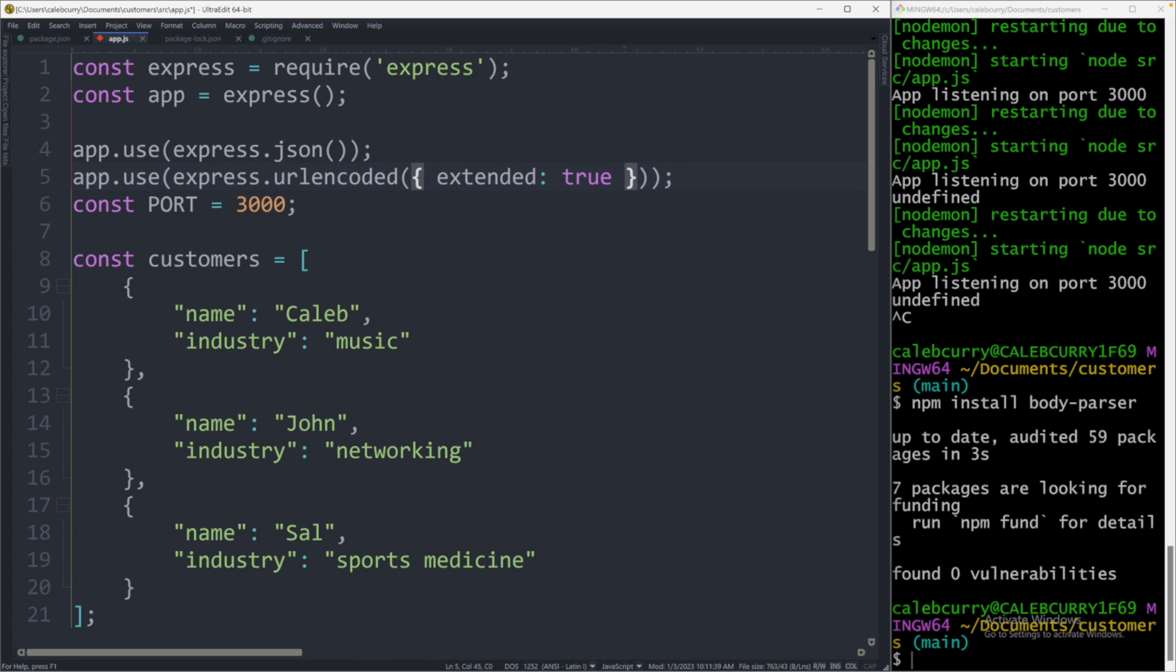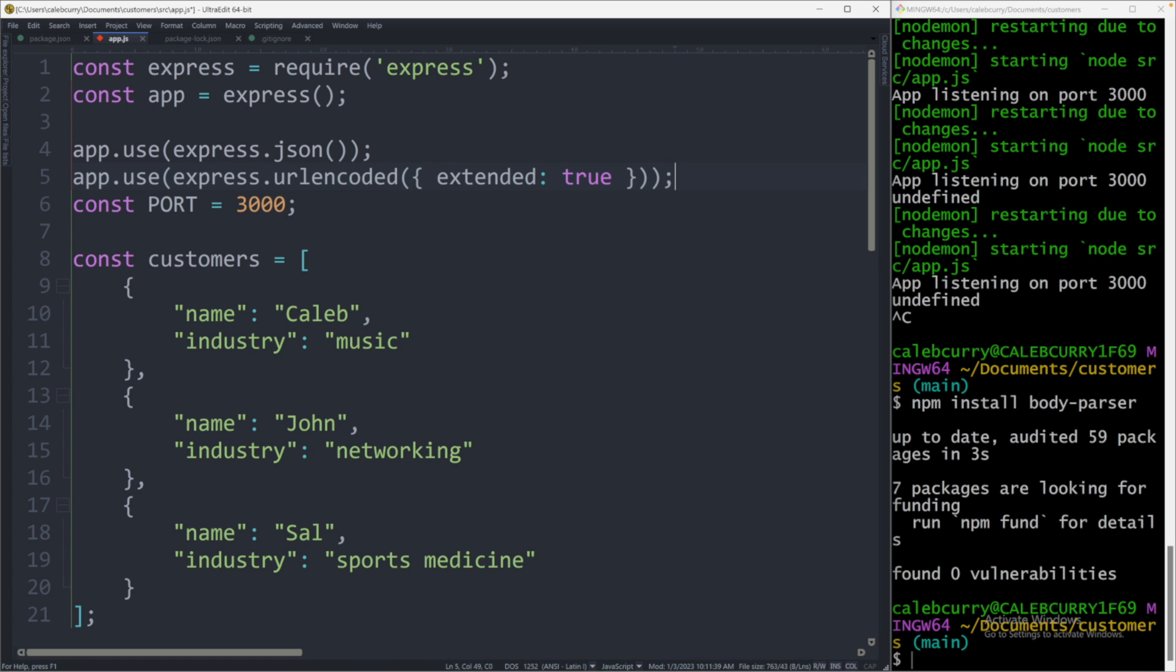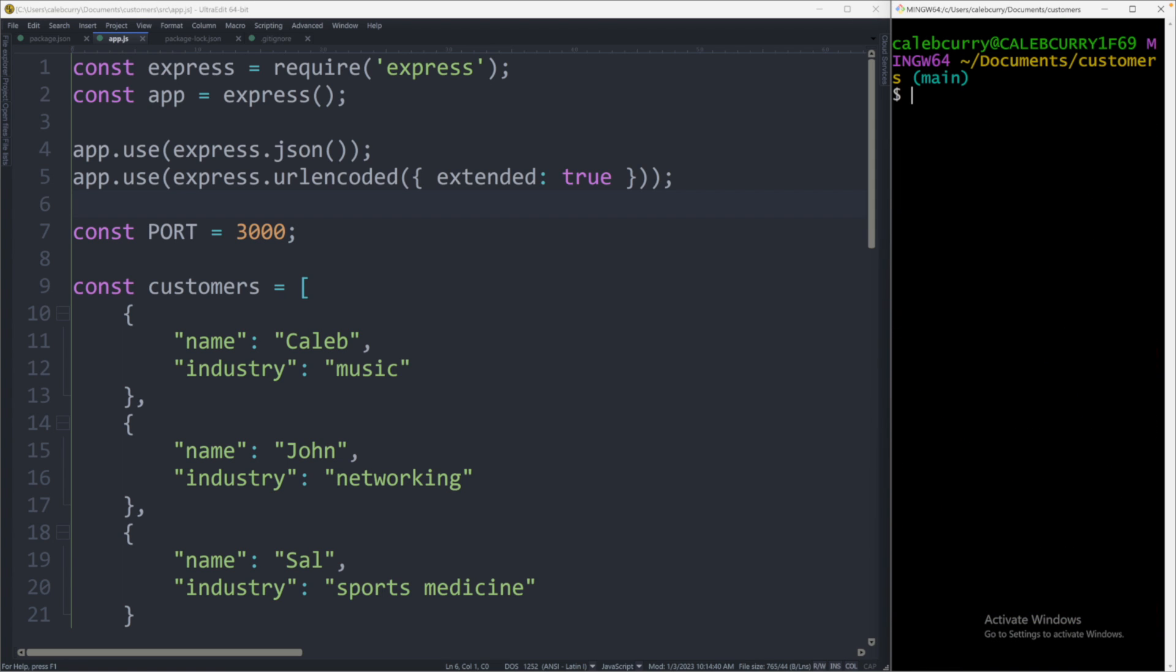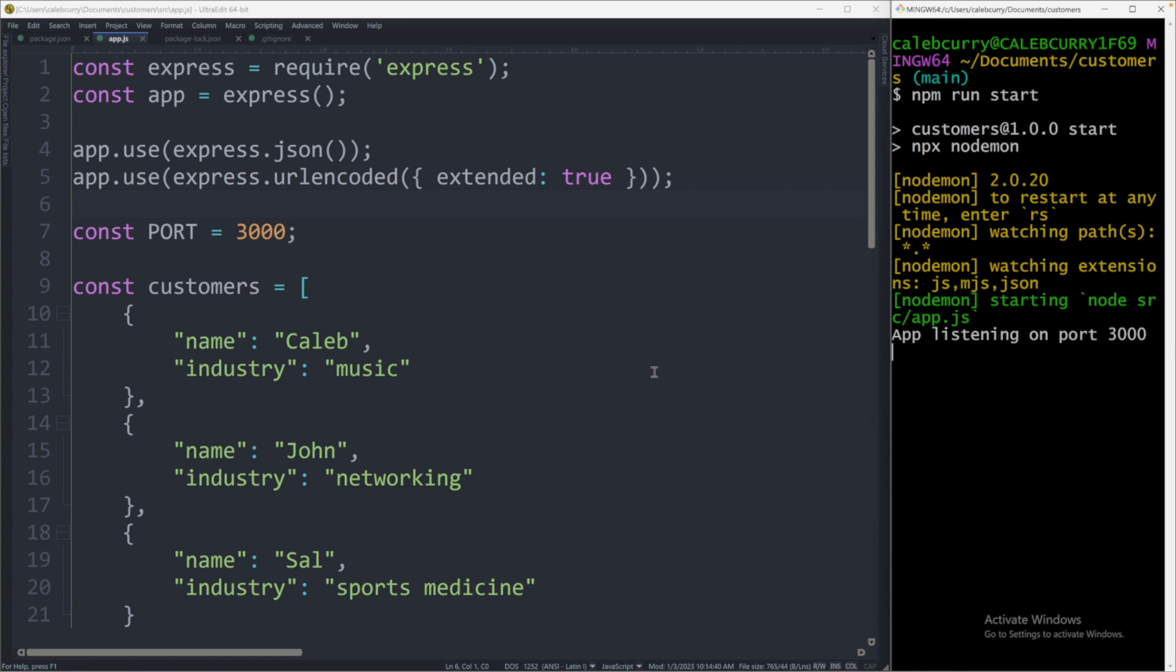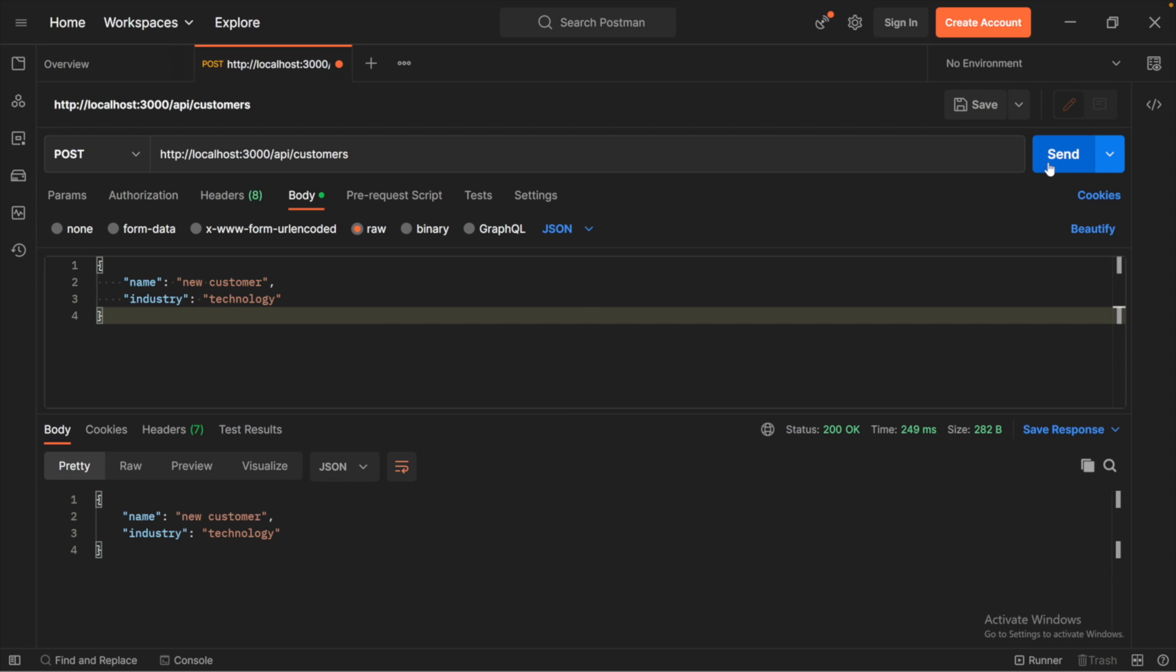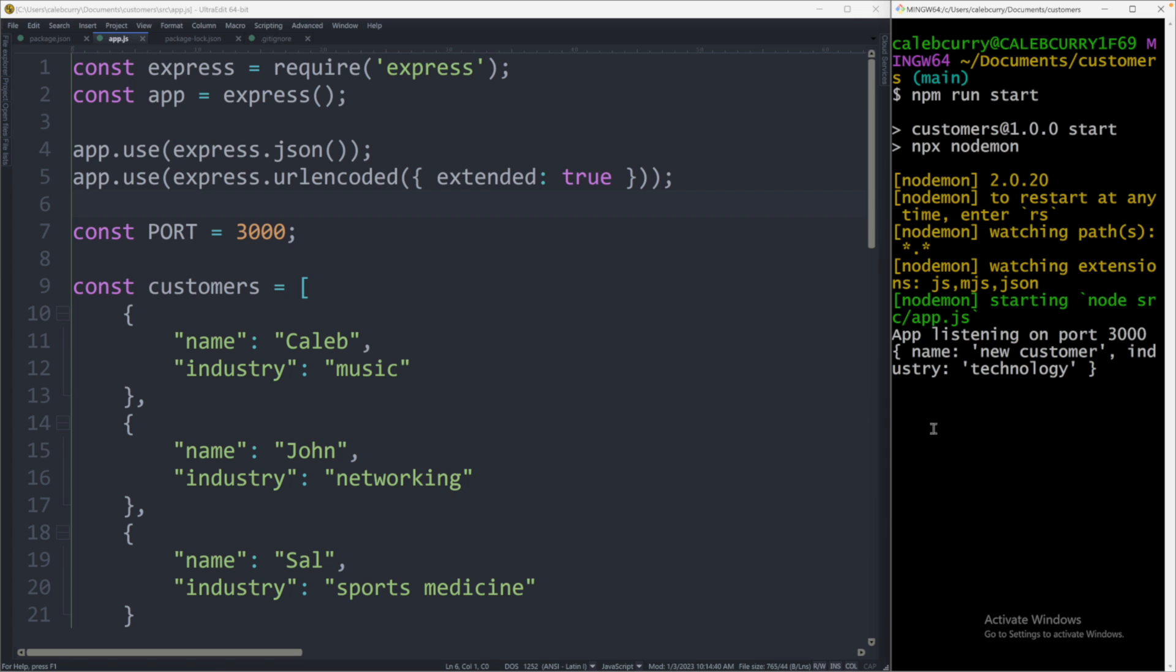So that should do it. So save this. And now we will need to restart our server. So we'll say npm run start. We've got our server running. And now let's head over to Postman. From here, we will hit send. And now you can see that value in the body. Additionally, this should show up in the console. You can see that object displayed here.